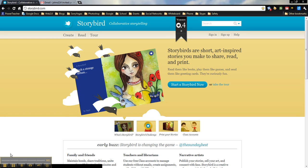One of the other great parts about Storybird, besides the engaging nature of it and how great it is for students to be able to pick out pictures and write stories based upon that, is the actual collaborative nature of it.